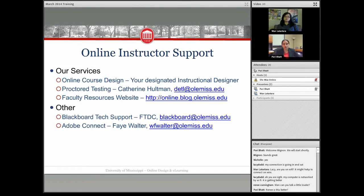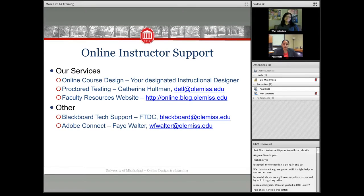So where do you go for support? At Online Design and E-Learning, we help you with your online course design. If you have questions about how to structure your course or best practices for discussions or course content, you contact your designated instructional designer. I work with Applied Sciences, Engineering, and Business; Juan works with Education, CWR, Journalism, and Sociology. If you have a question about proctor testing, you contact Catherine Holtzman.